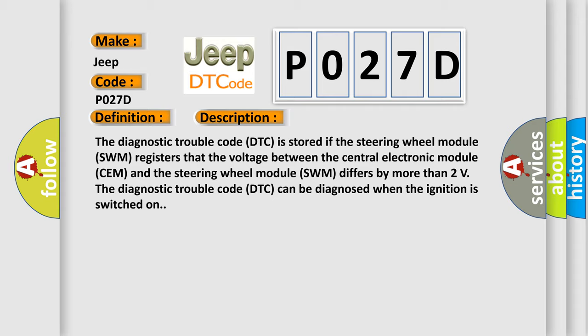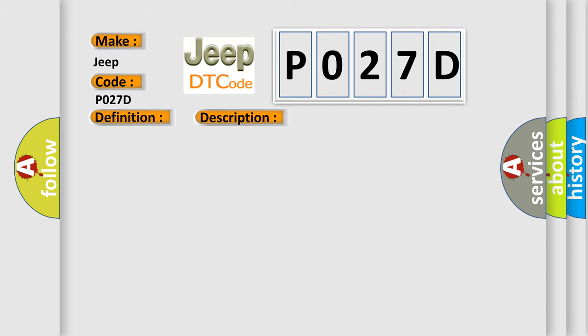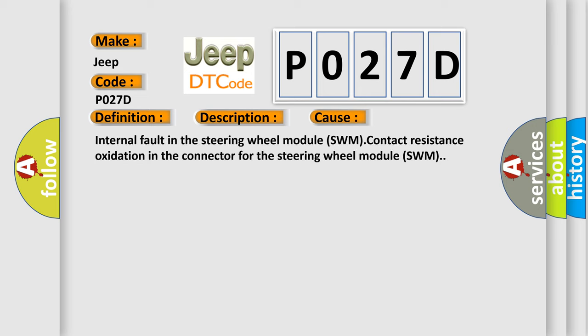This diagnostic error occurs most often in these cases: Internal fault in the steering wheel module SWM, contact resistance, oxidation in the connector for the steering wheel module SWM.